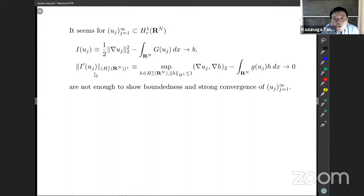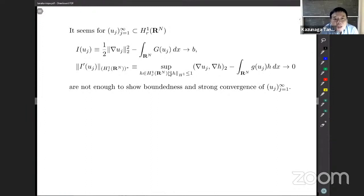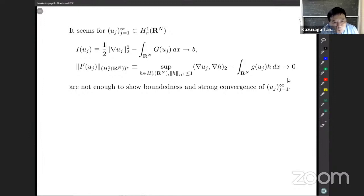It is very easy to see the mountain pass structure: there is a zero, small mountains around it, and somewhere outside the mountain the functional is negative. So the mountain pass structure is clear, but the difficulty is how to check the Palais-Smale condition for this functional. I tried and failed. If we take a Palais-Smale sequence, it means I(u_j) tends to b as j tends to infinity and I'(u_j) goes to zero in the H^1 dual norm. Under Berestycki-Lions conditions, since there is almost no good relation between the integral of G and the Dirichlet term, it is not enough to show boundedness or strong convergence of u_j. So in general, checking the Palais-Smale condition is difficult.